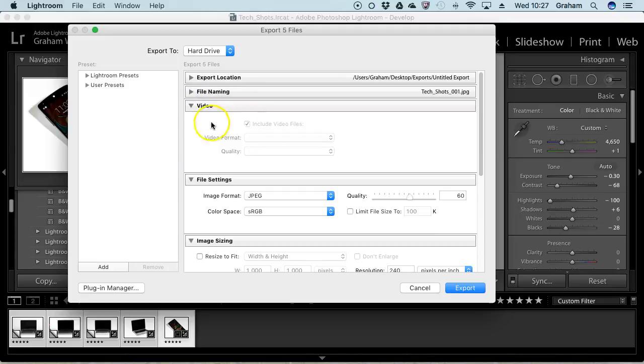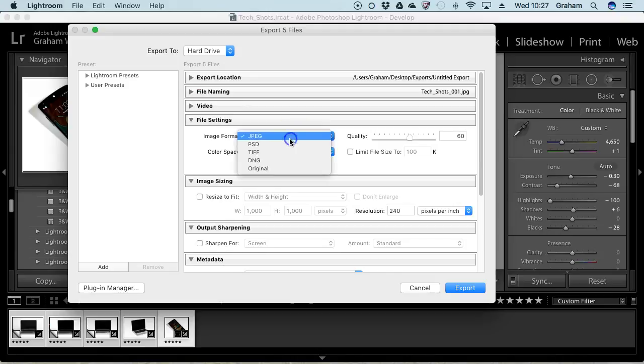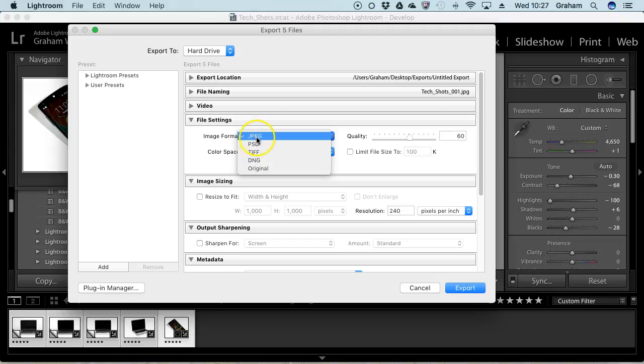If you've got video in there, you can include video and choose video settings. I don't. You now get to choose your image format. Most often you'll probably be using JPEG. Remember that JPEG is compressed. If I was working on something that was a real high quality job commercially, I would probably either create a DNG file, which is Adobe's version of raw, or a TIFF, which is an uncompressed format copy as well.